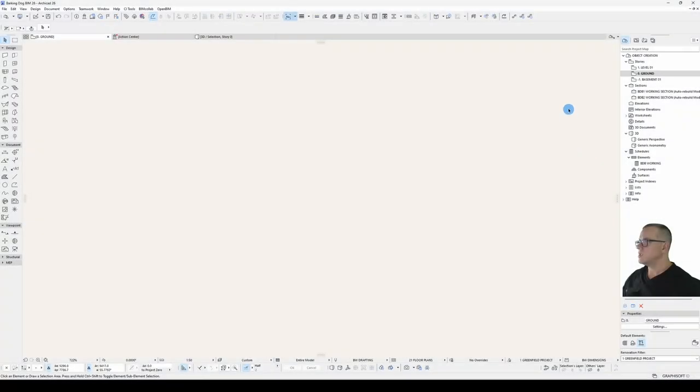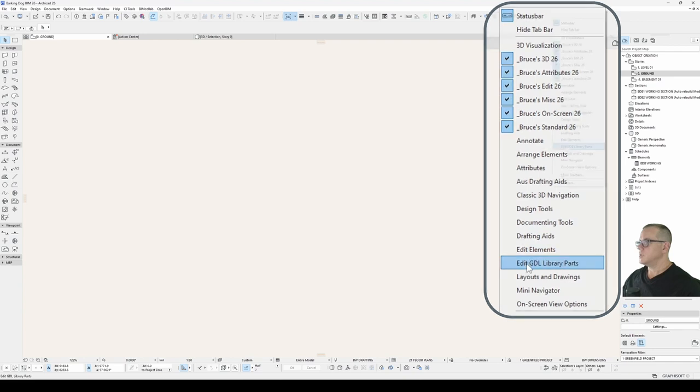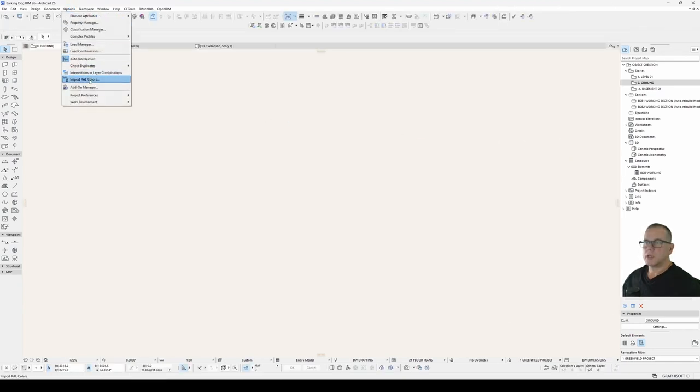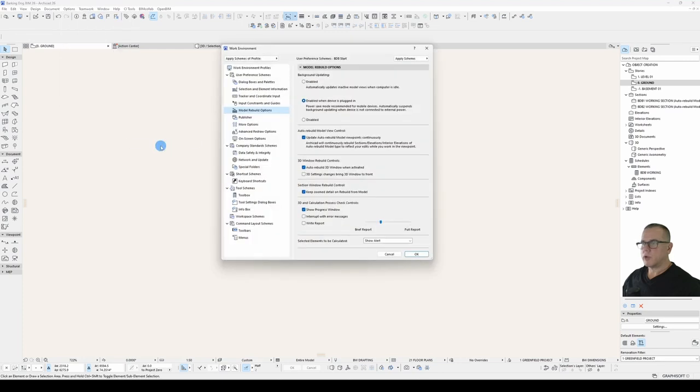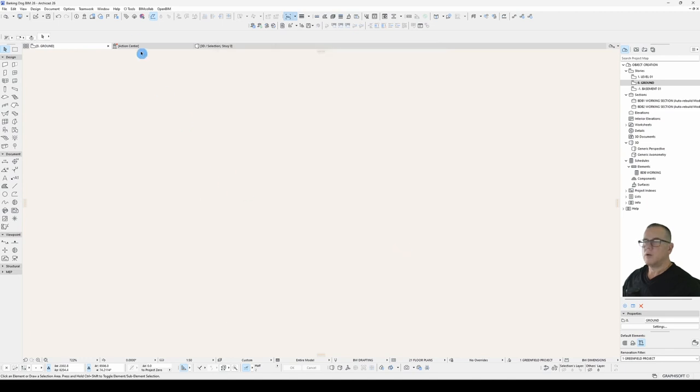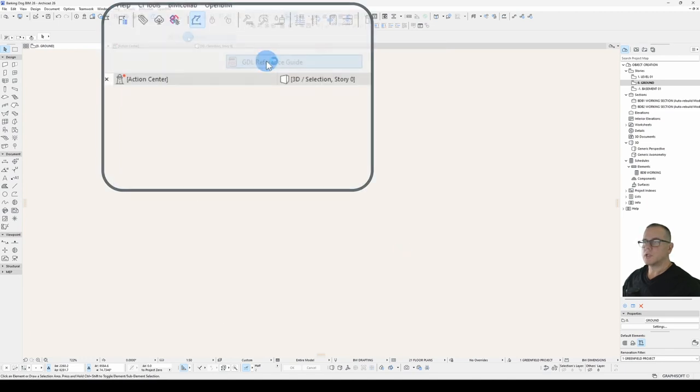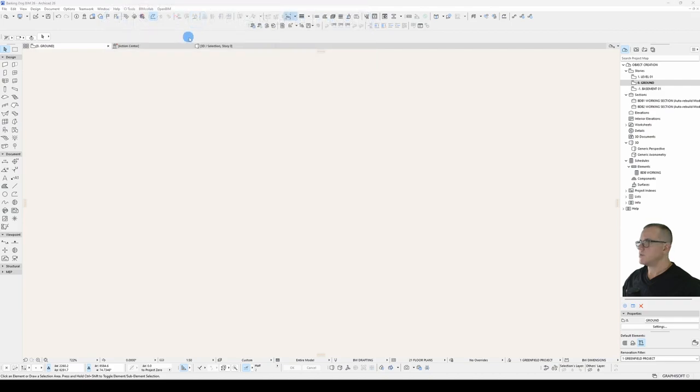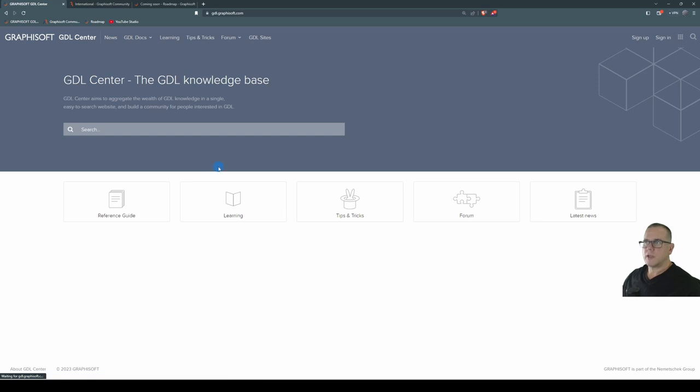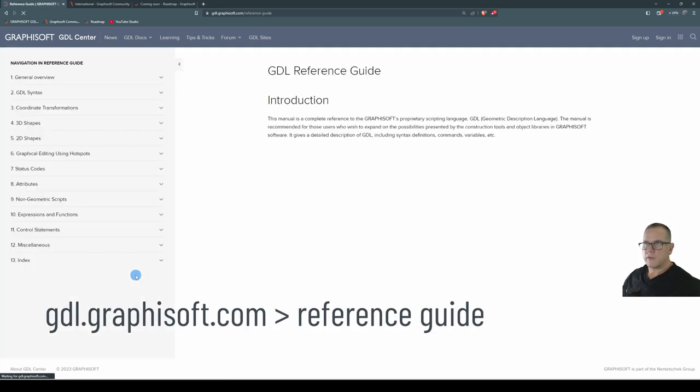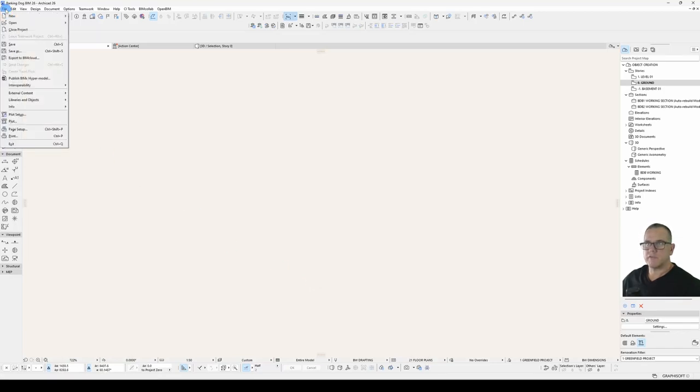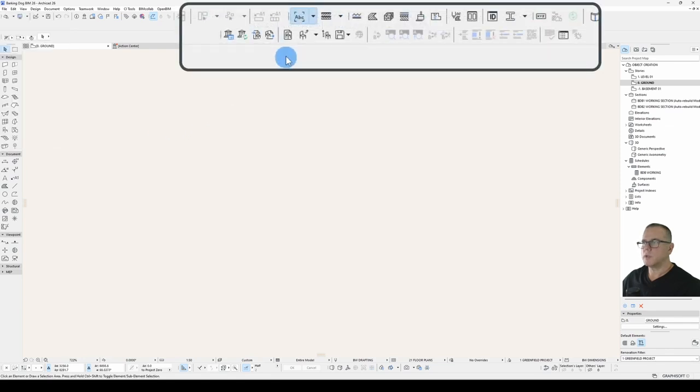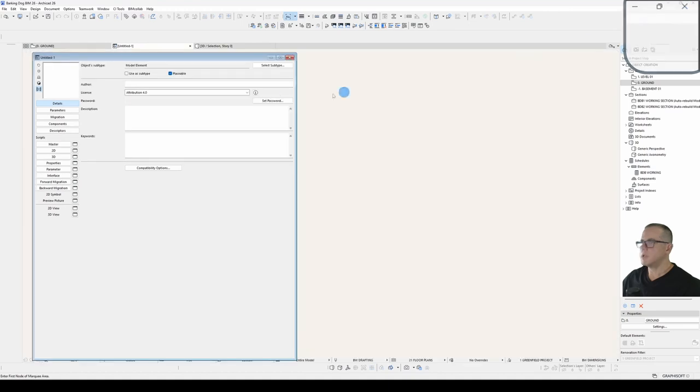A handy toolbar to have open is your edit GDL library parts toolbar and make sure that under your work environment model rebuild options interrupt with error messages is turned on. Open the GDL reference guide which is under help documentation GDL reference guide that will give you the PDF version. The online version can be found at gdl.graphisoft.com and click on reference guide. We'll start a new object either under file libraries and objects new object or this button here on your toolbar. We'll restore down using this button up here on a Mac it's right click on the tab and choose undock.